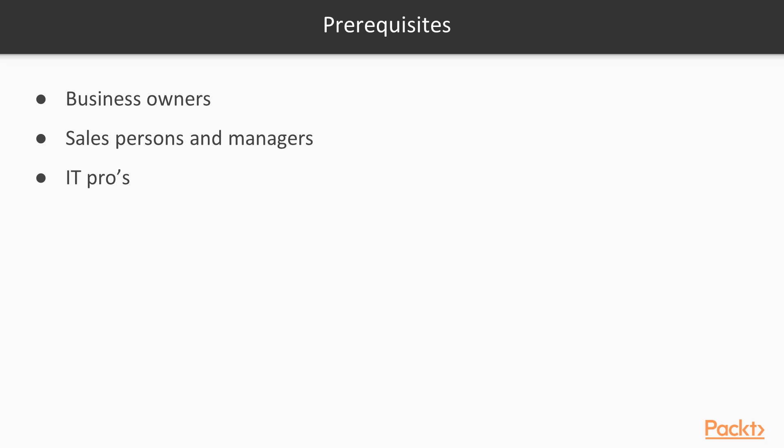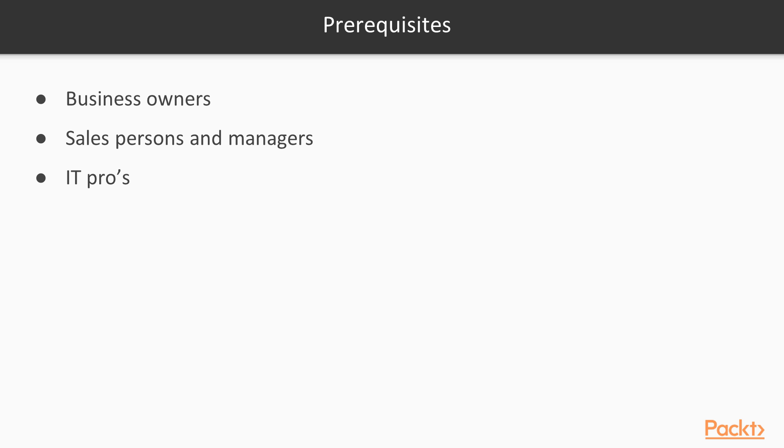Having said that, let's move forward. Let's take a look at some prerequisites, or I would rather call target audience in this case for this course. If you are owning a business or managing sales and want to explore how you can drive results, make customers happy, and encourage better collaboration among the sales community by Dynamics 365, then you are the right audience. If you are an IT pro and want a quick refresher to understand the capabilities of Dynamics CRM as a tool, then you are the right audience.